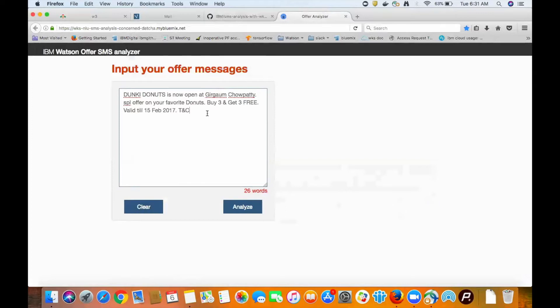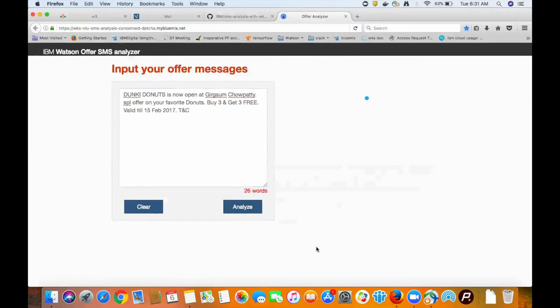We're going to use the same sample message as before. It's about a new donut shop that is offering three free donuts when you purchase three. That's a pretty good deal. It expires sometime in February, so let's use it soon.